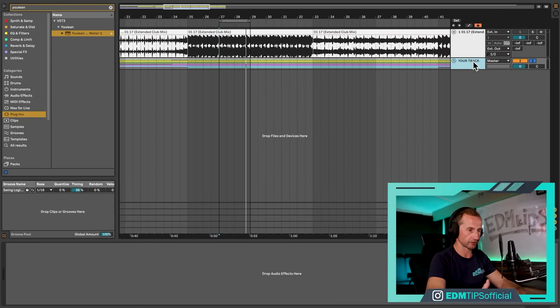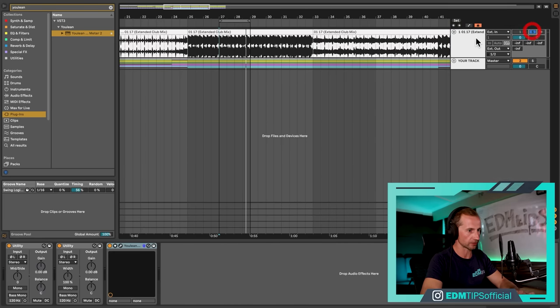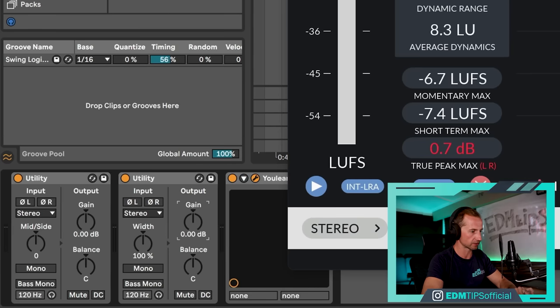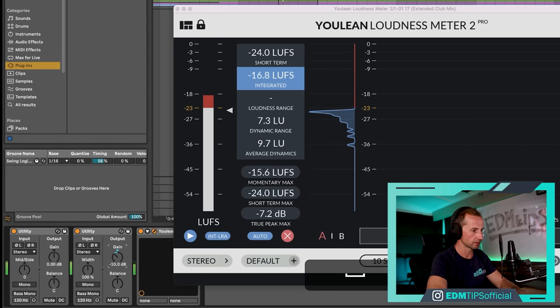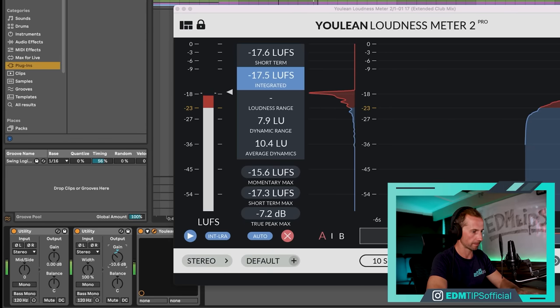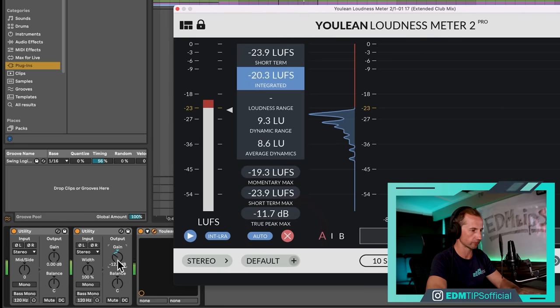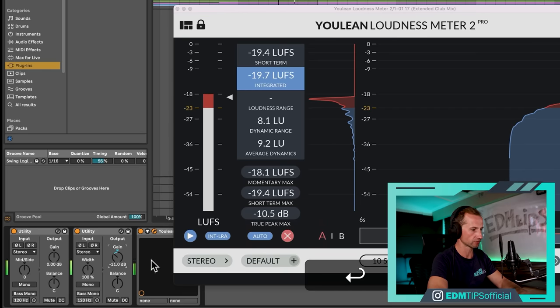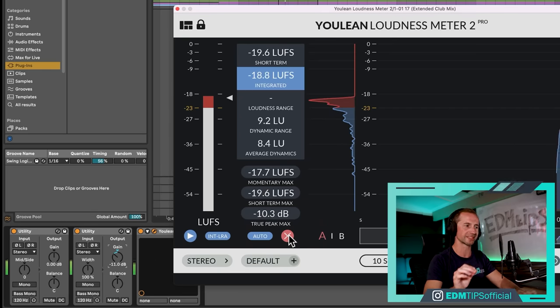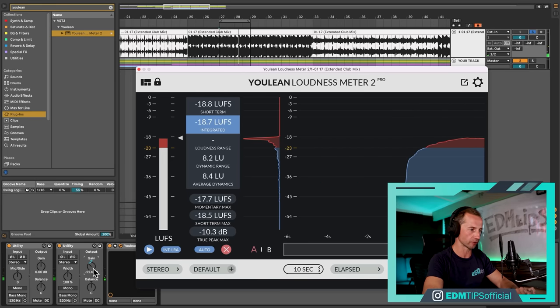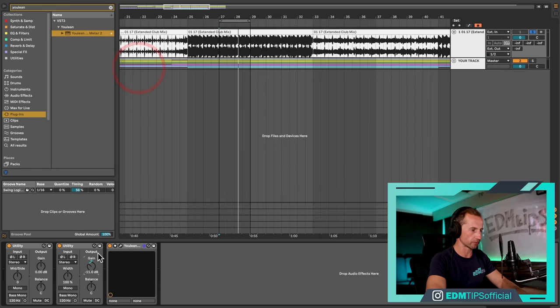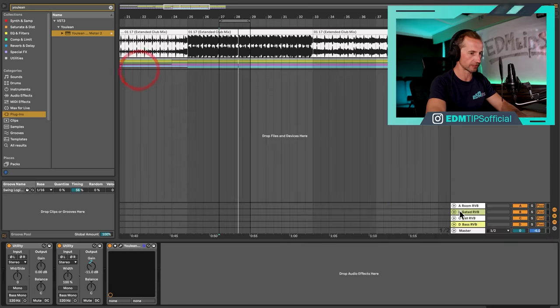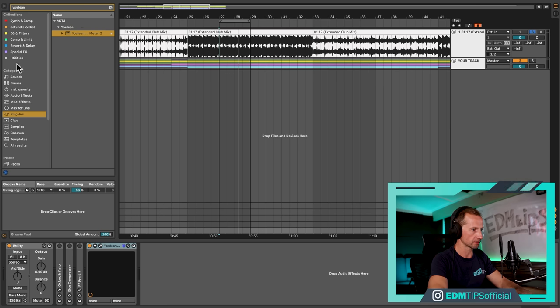The reason for targeting minus 18 is that when you've mixed your track and it's peaking at about minus 6, minus 18 for an average volume is just a good rule of thumb to aim for when referencing. So let's go back to the reference track and take down the volume of the Utility until it's hitting about minus 18 — that will usually be about minus 12. It doesn't have to be super accurate, just roughly the same area.